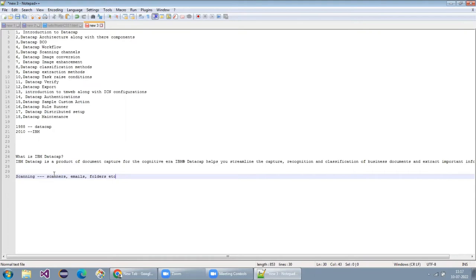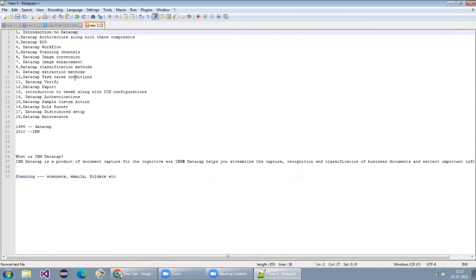Coming back to what we are going to cover in this training: we will explain DataCap introduction — what exactly is in DataCap and other capturing solutions. Next, we'll cover DataCap architecture — how DataCap works in a distributed way, how flexible it is, and how it integrates with different components.